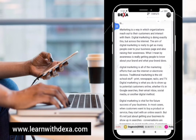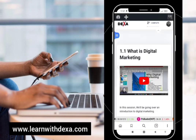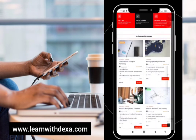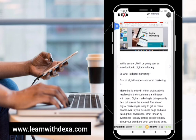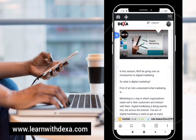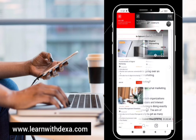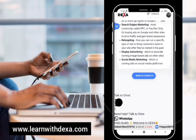It brings you to the course content so you can start learning what is available. In this section we'll be going over an introduction to digital marketing. When you're done with each module, go ahead and click 'Mark Complete'.